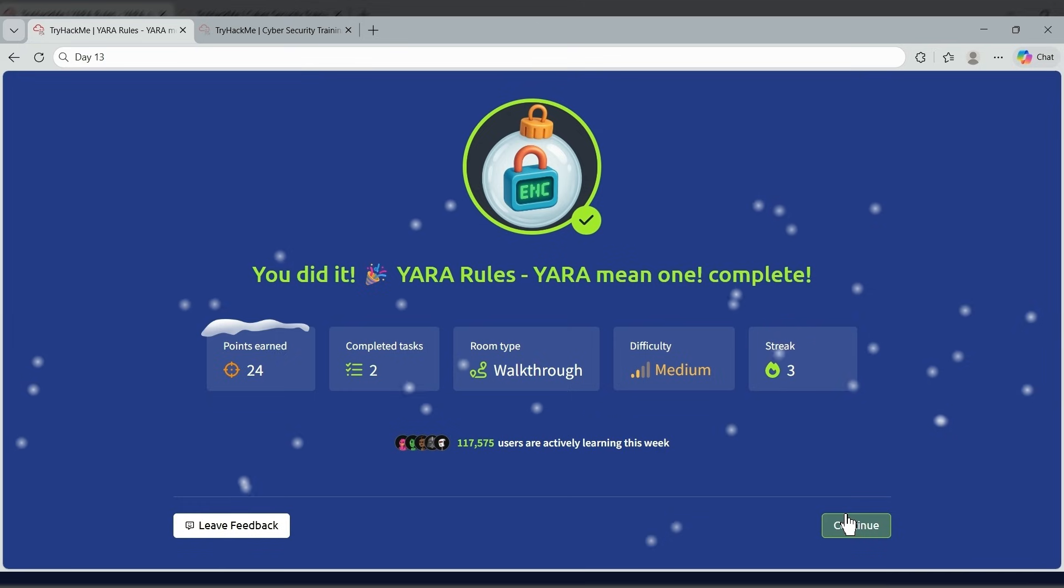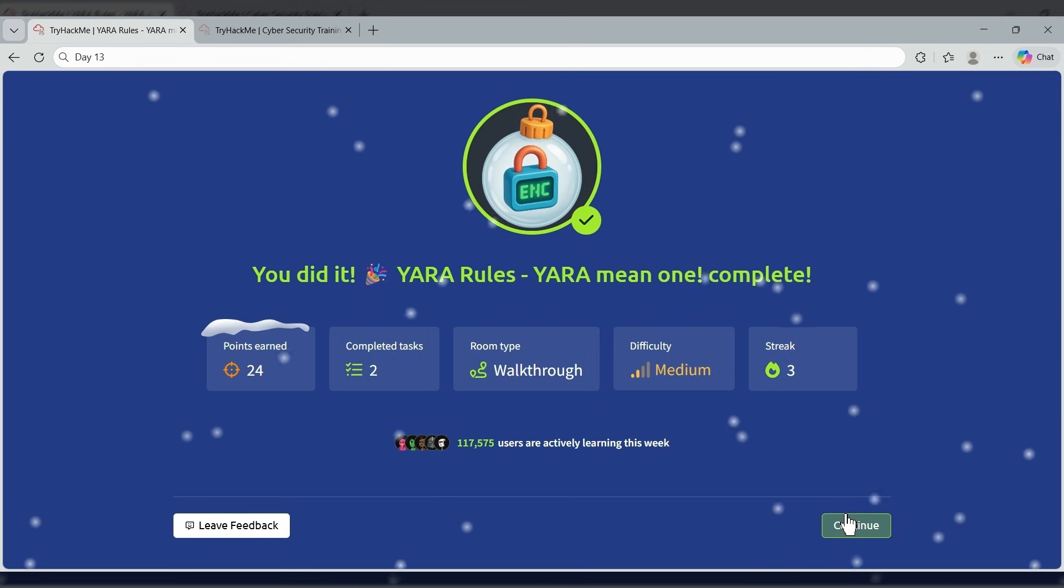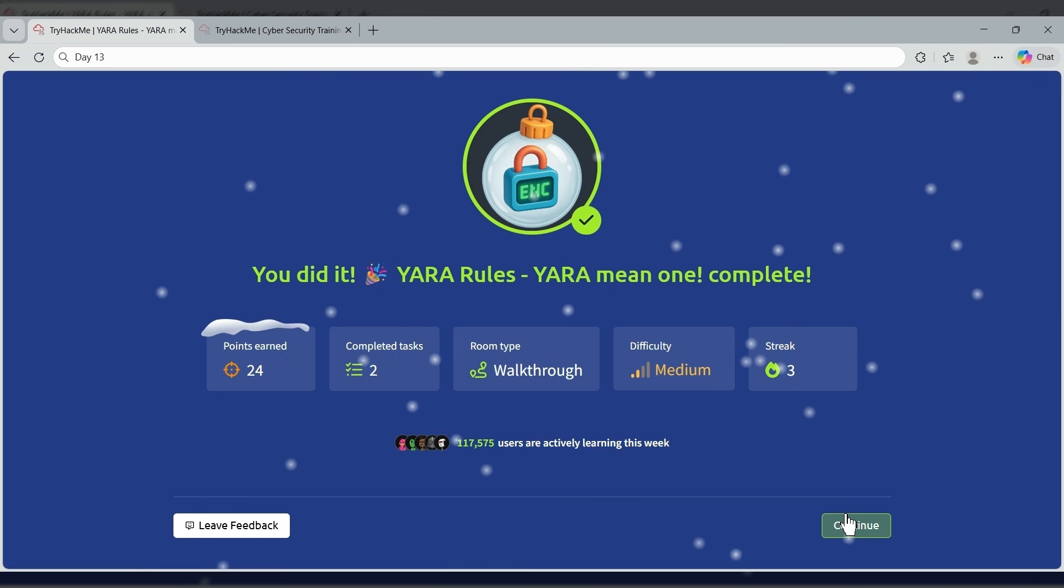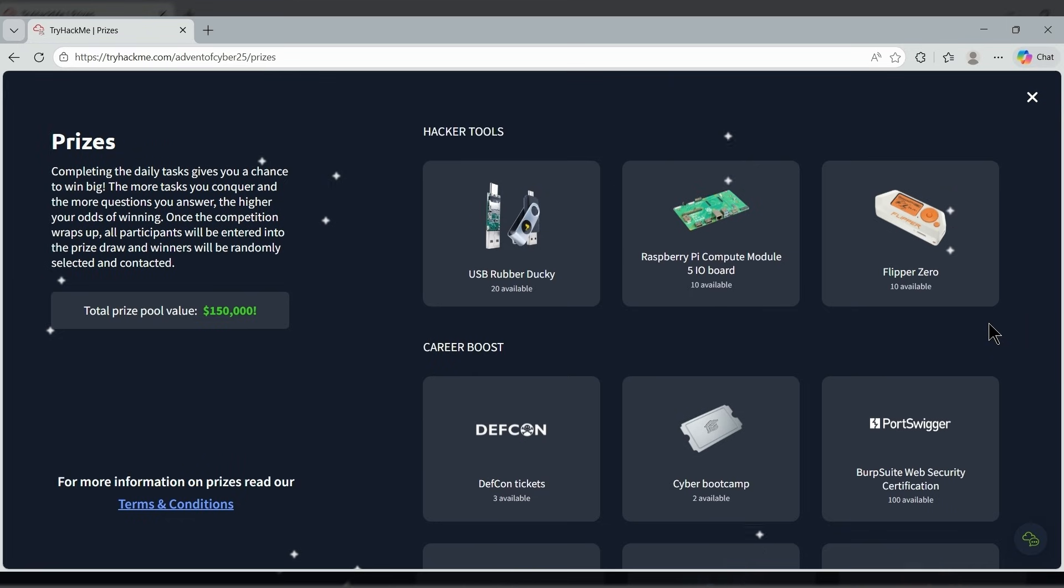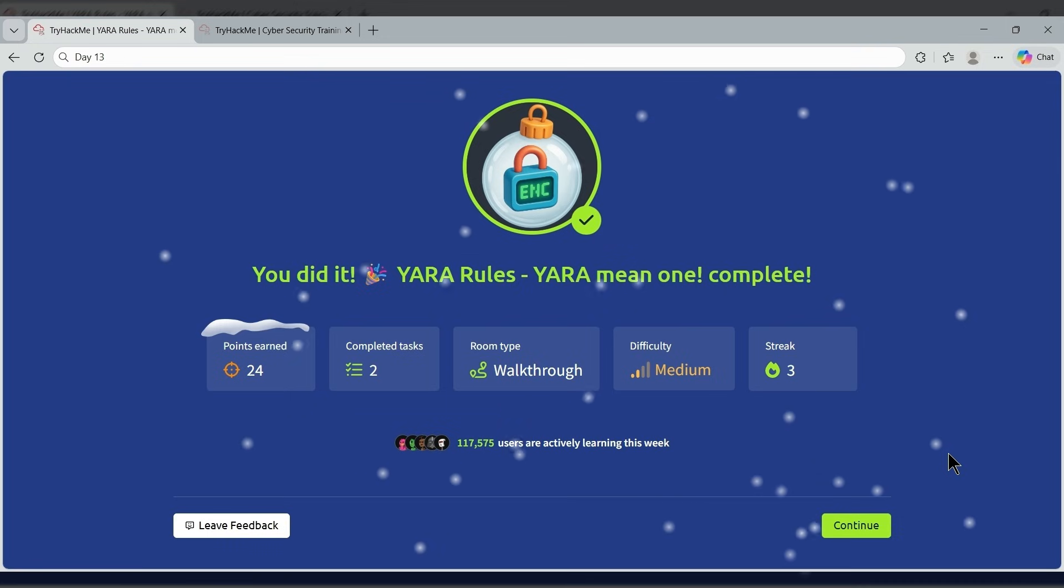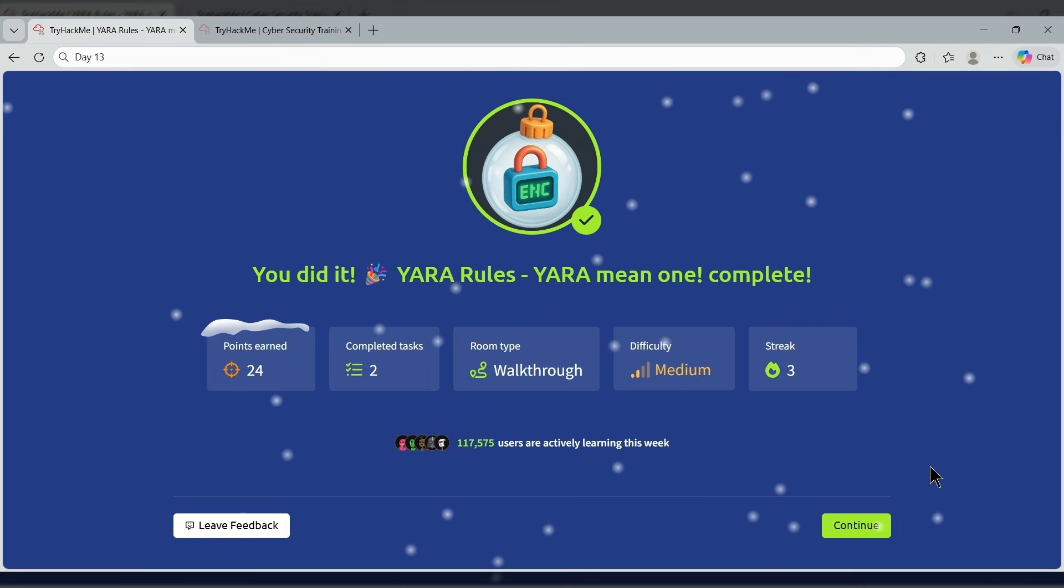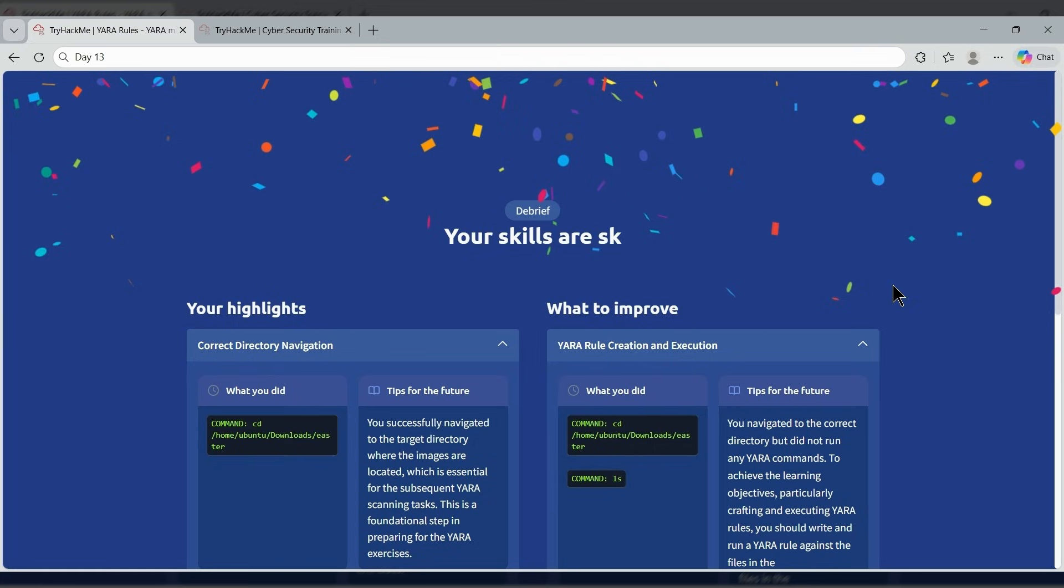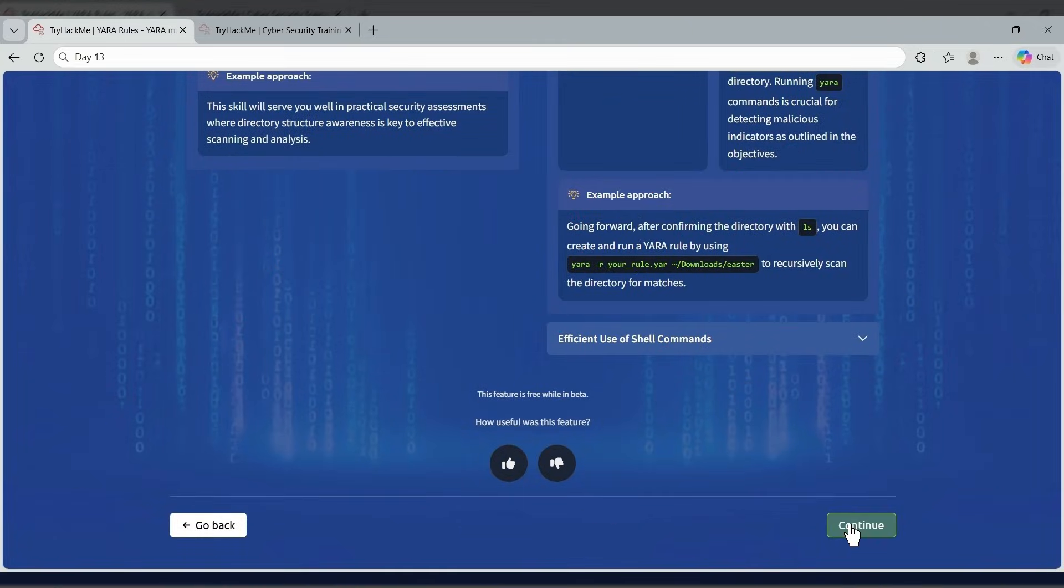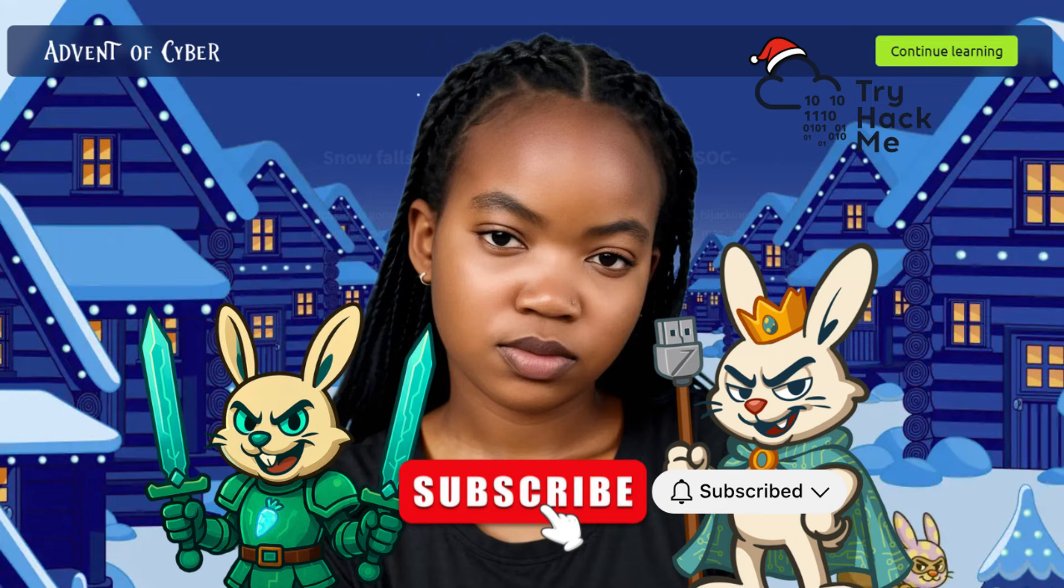This challenge shows how powerful YARA is for uncovering hidden indicators, whether you're analyzing malware or you're scanning files during your investigation. Remember, the Advent of Cyber is for free, it's beginner friendly, and there's so much to win this year from certifications to devices to amazing strikes. So you want to invite your friends, you want to join the rooms together, and you want to grow inside as a community. Thank you so much for watching. Do not forget to share your badge on your social media platform, take TryHackMe, and tag me as well. I would love to connect with you. I can't wait for you to share this amazing news with your community. From my family to yours, happy Christmas and beautiful year ahead of us.